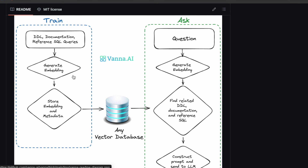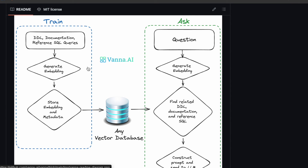So it's a two-step process. In step one, we train a model — it's not exactly a machine learning model, but let's call it a model for simplicity. We collect some information related to the database: the table names, column names, the schema, maybe some business terminology, and even some example SQL queries. Just as a human needs this information to write SQL queries, the LLM also needs exactly the same information to be able to create SQL queries.